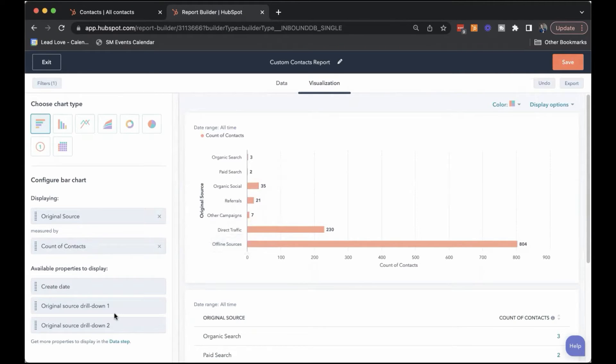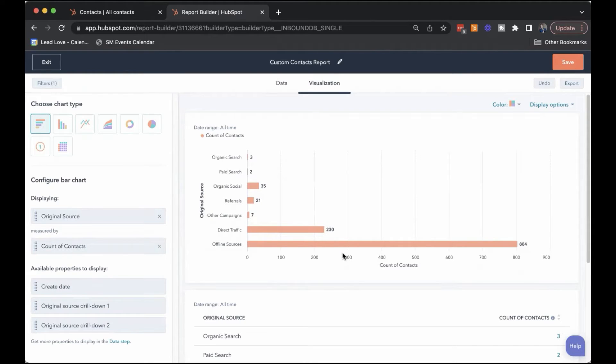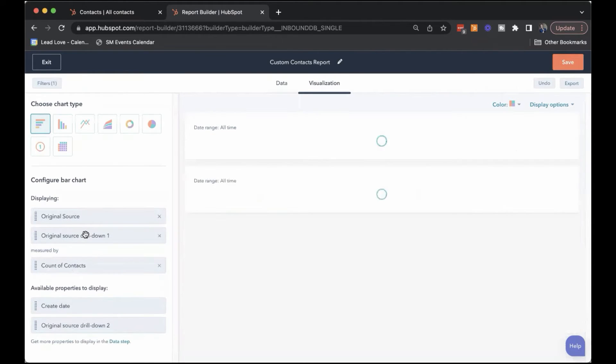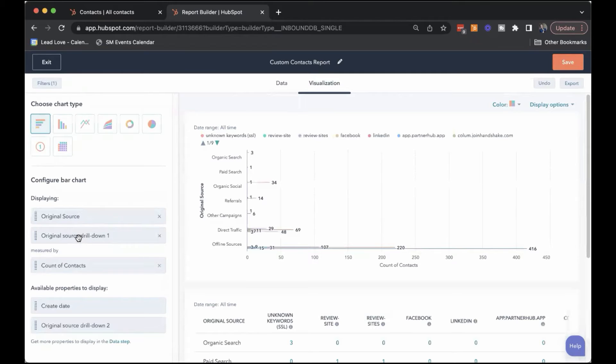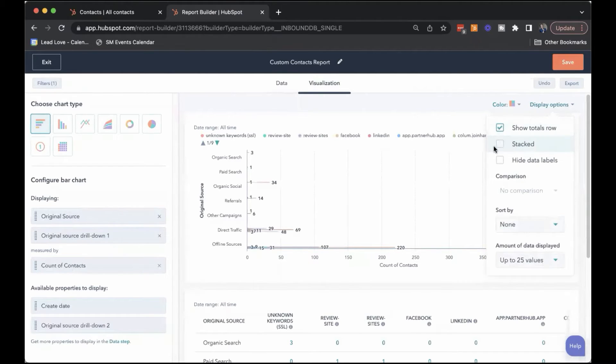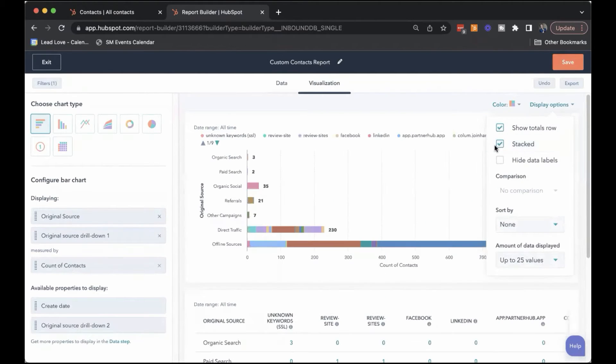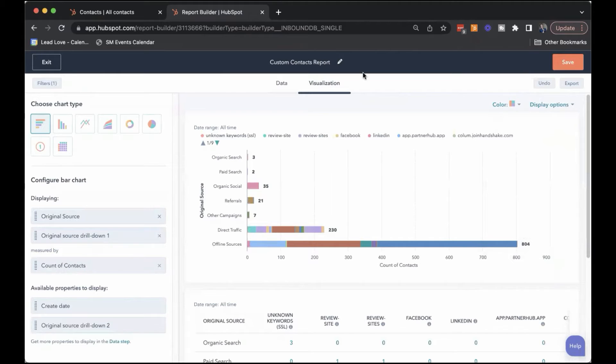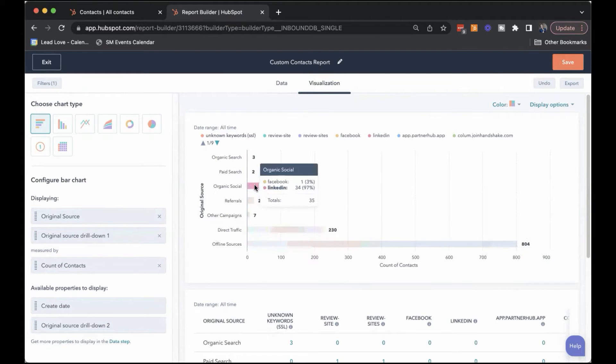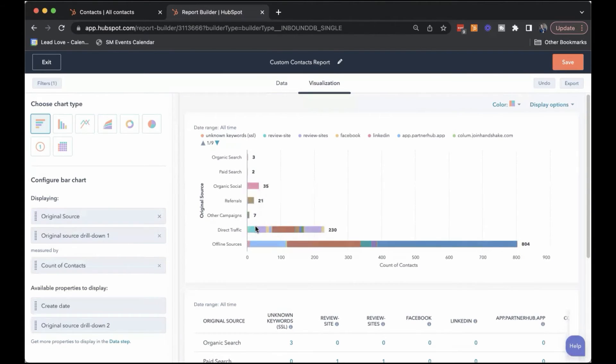But if you're troubleshooting something, it's likely that you're going to need a little bit more information than this. So let's put the original source drill down one into the mix, stack that so that it's more visually helpful. And then you can just drill down a little bit further.